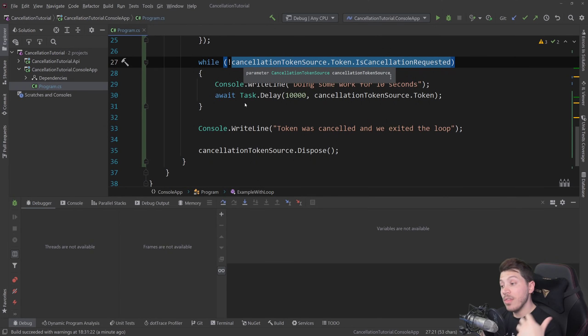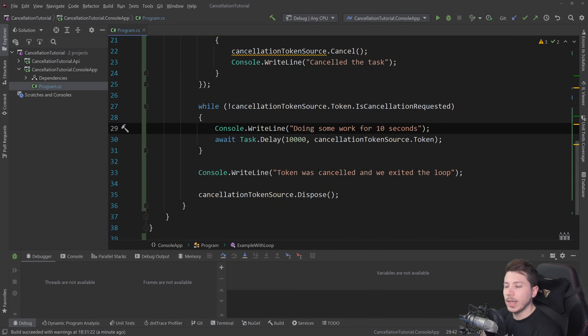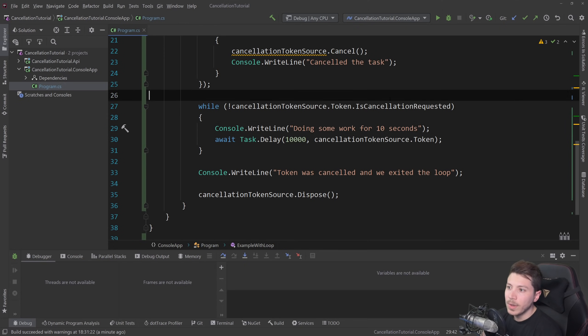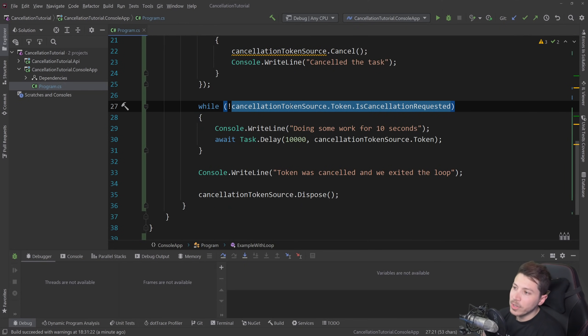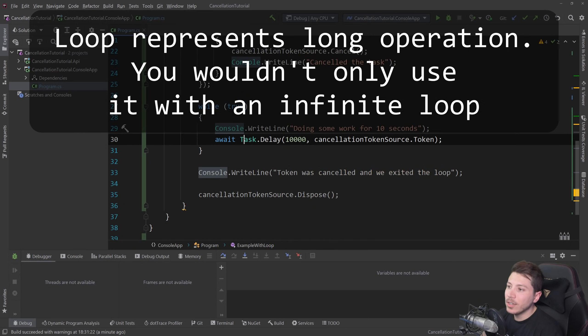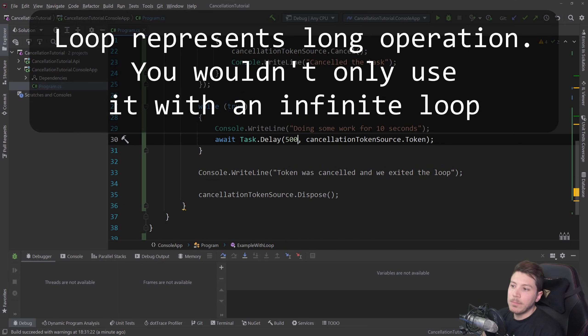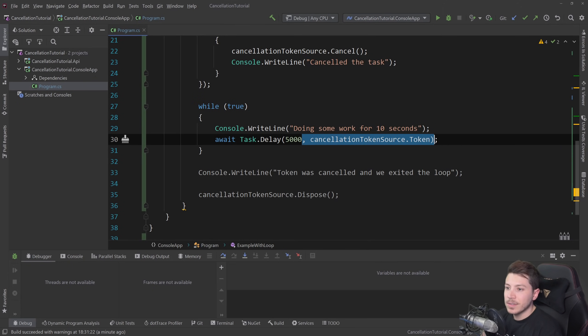Now, the third way to do it, like I said before, is the throw if canceled. And normally such a thing you wouldn't do while you're checking the cancellation requested. You would usually have something like while true, so an infinite loop here, and then some operation, I'm going to put like five seconds here. And again, removing it to show that, you know, you have a long running thing going on here.